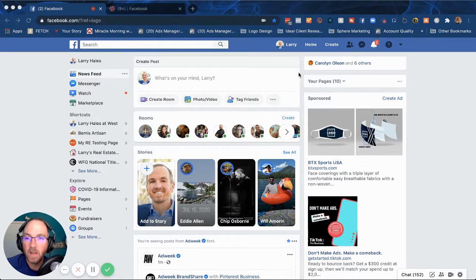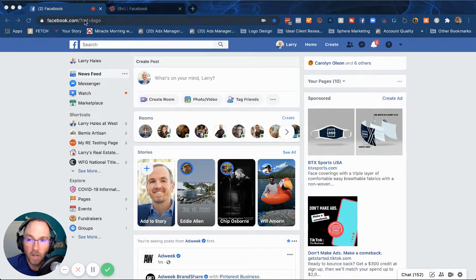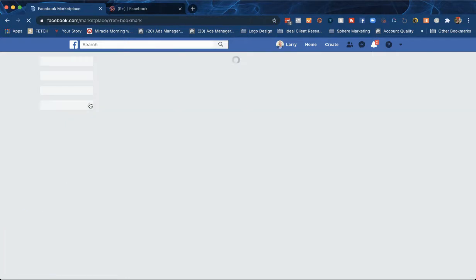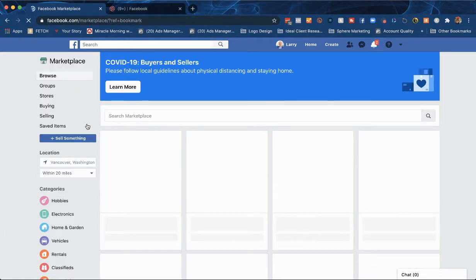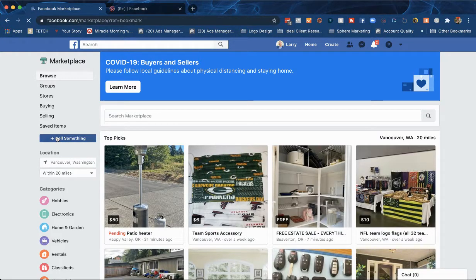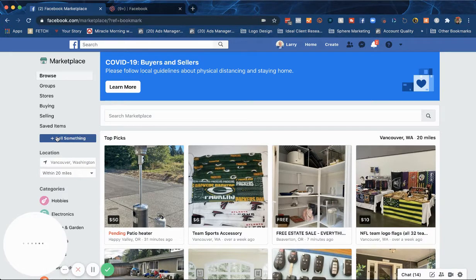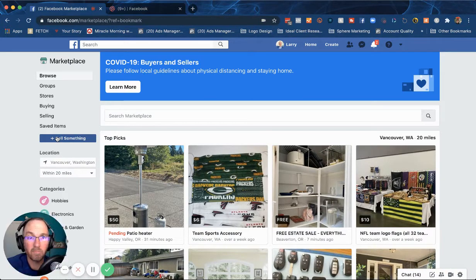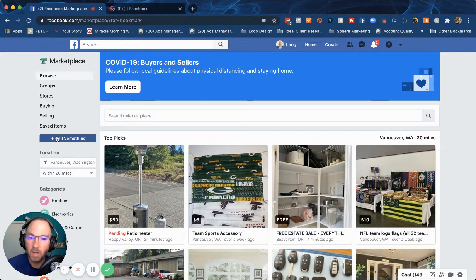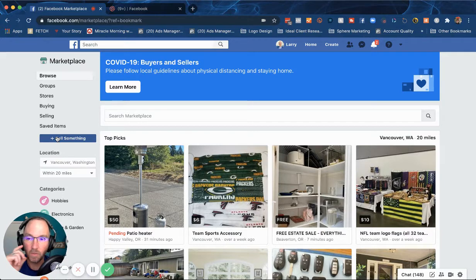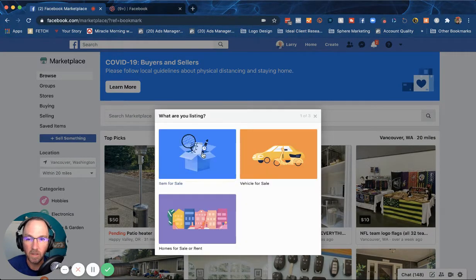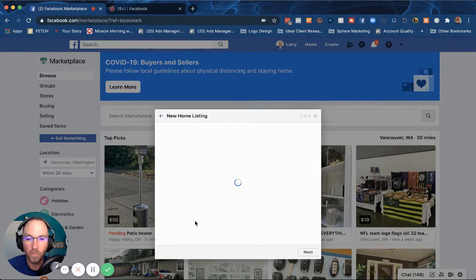Go to facebook.com, come down here to marketplace, and hit sell something right here. If you've never seen Facebook Marketplace before, think of it as kind of like Craigslist but on Facebook. I could do a whole one hour class just on Facebook Marketplace, but let's hit sell something and stick to the basics today. We're gonna go home for sale or rent.